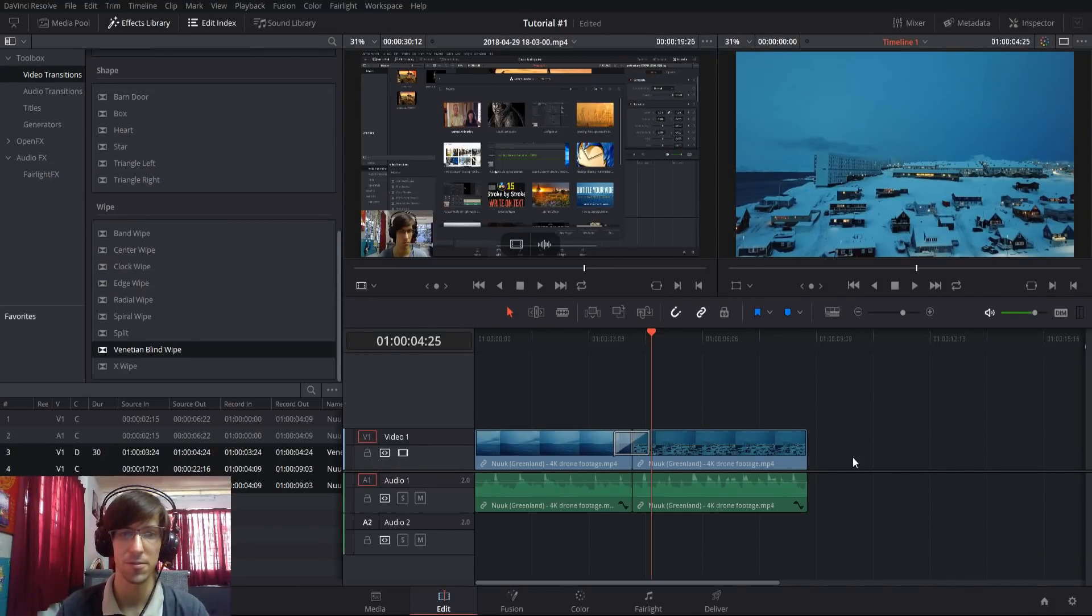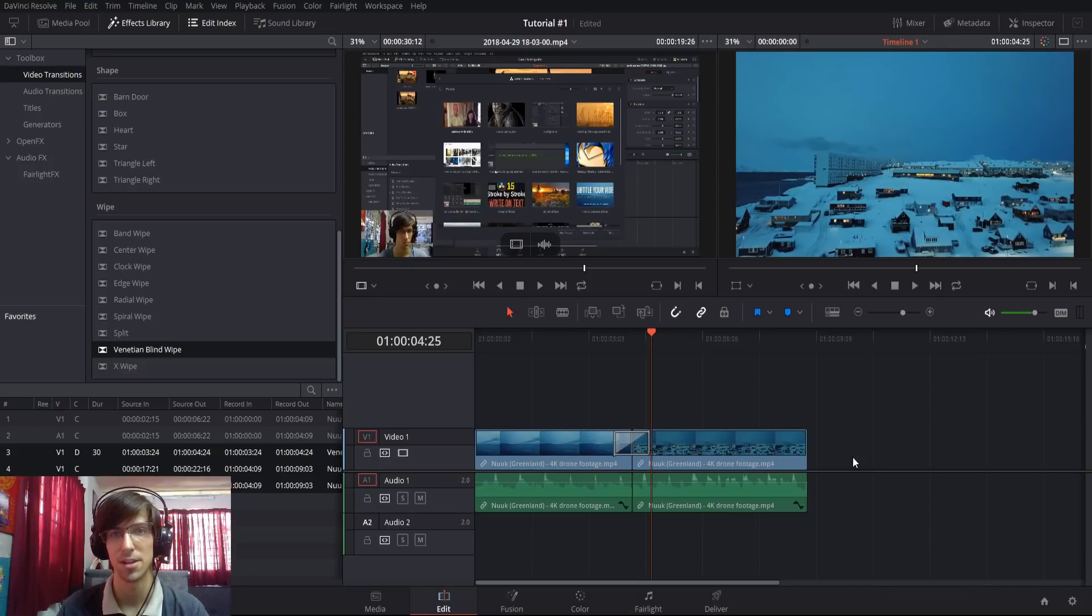That's going to be it for this video. I've been Chris and I will see you guys in my future DaVinci Resolve 15 content.